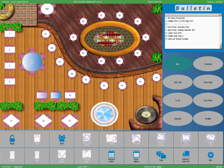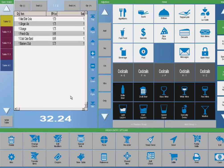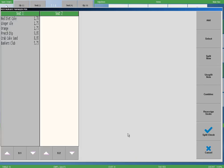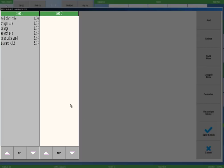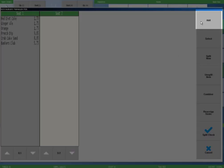Now let's take a look at a scenario where a table tells the server that they want to split checks at the end of the order. We have a check with items pre-rung and all items are assigned to seat one. We start by selecting split check on the function button at the bottom of the order entry screen. Here we can see all menu items are assigned to seat one and there are only two seat columns. Since we will need three split checks, we will add another seat by selecting the add button on the function button column to the right.